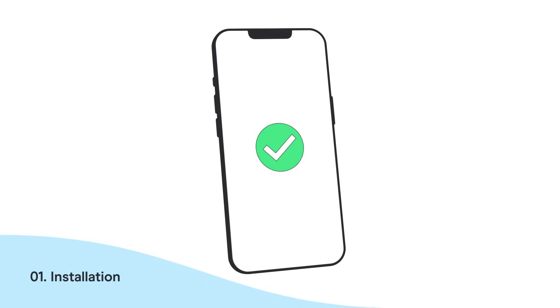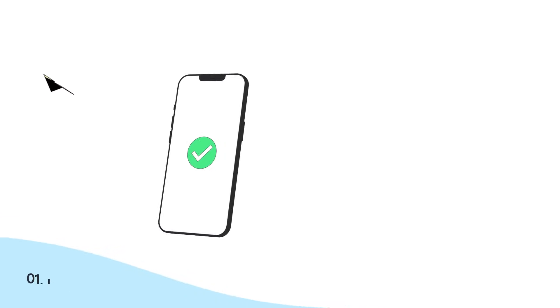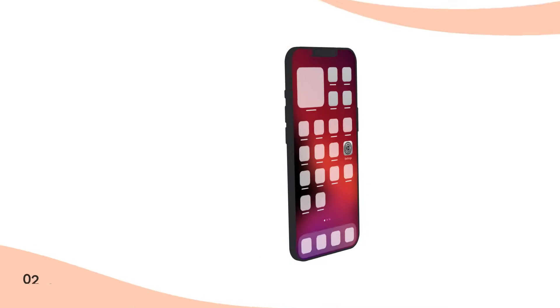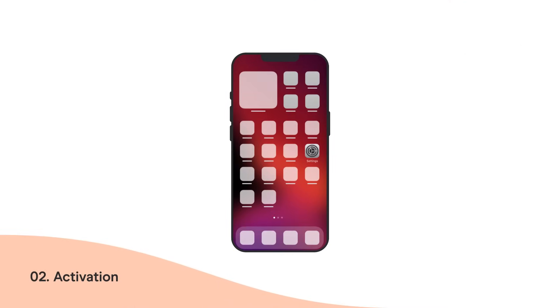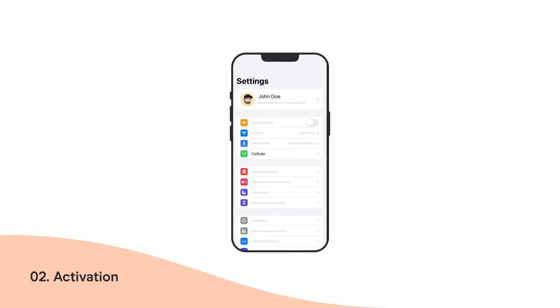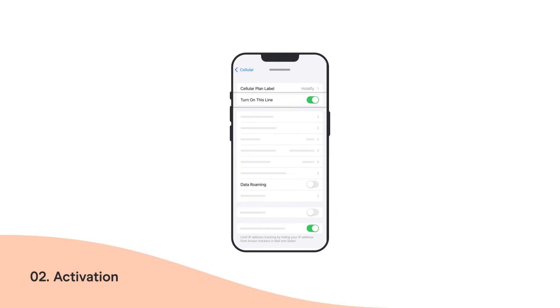Congrats! You have successfully installed your eSIM. Already arrived at your destination? Then it's time to activate your eSIM. Go back to Settings and then Cellular. Select your Olifly eSIM and activate this line and Data Roaming.